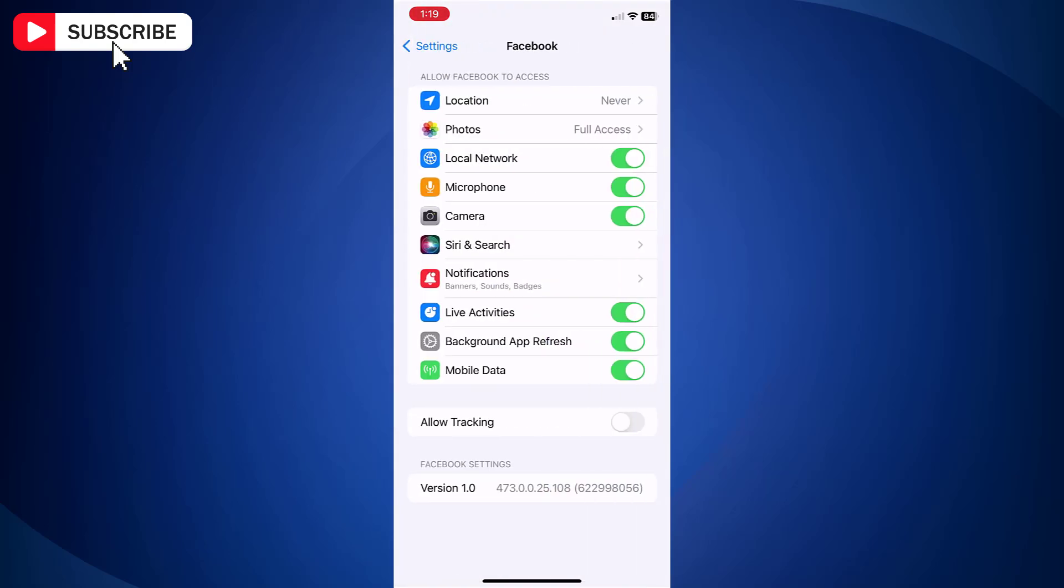Here you will find settings that allow Facebook to access your iPhone's mic. Simply turn off the toggle button next to microphone. And you are done.